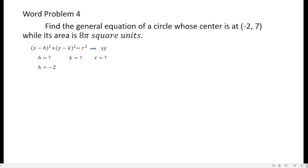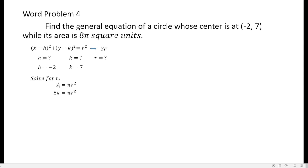H is given as negative 2. K is given as 7. But we don't have the value of r, so I will use the data in the problem. From the problem, it says the area is 8 pi square units. So I can write: 8 pi equals pi r squared, because the area of a circle is area equals pi r squared. I will substitute 8 pi for A.